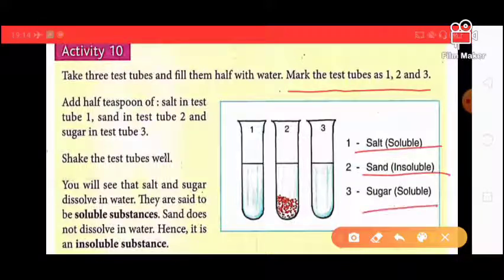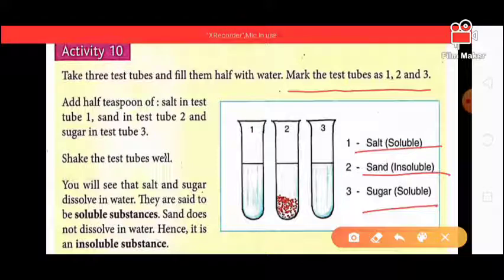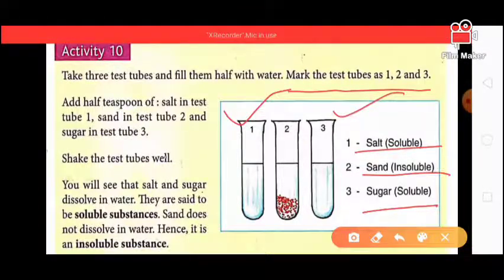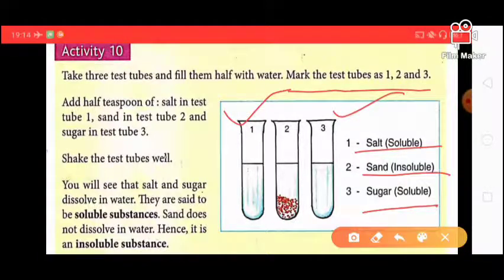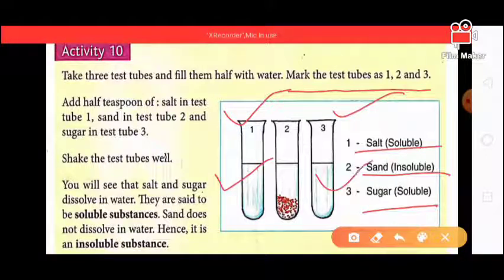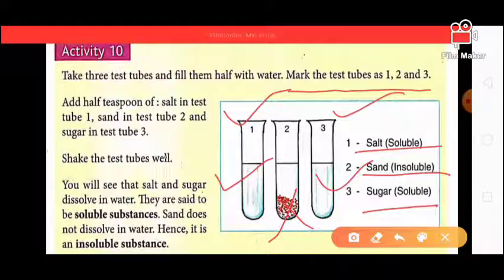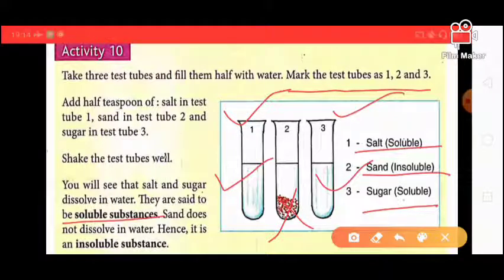In the first test tube add salt, in the second add sugar, and in the third add sand. Mix them. Salt and sugar are soluble substances — they dissolve completely. Sand does not dissolve, so we call sand an insoluble substance.